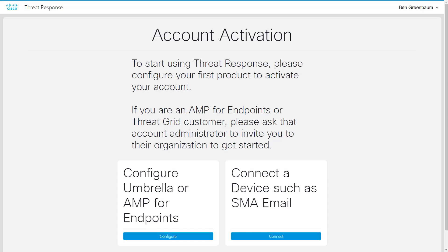If you have AMP or Threat Grid, simply ask your administrator to invite your new Cisco security account into the organization. Otherwise, configure the module that you have chosen to do first. Directions on how to configure specific products will be covered in other videos in this series. Find the one for the first product you're going to configure, and then come back here.